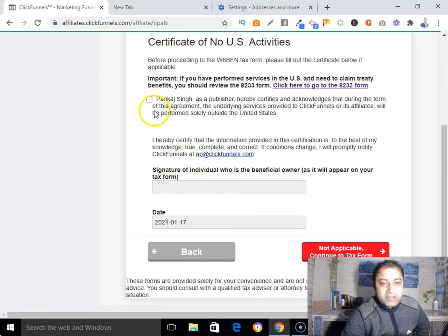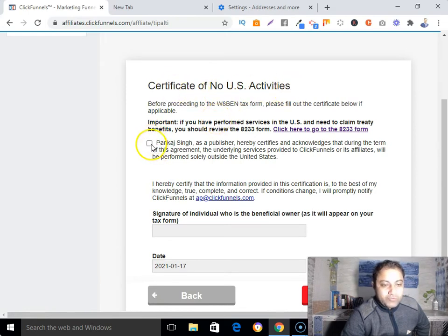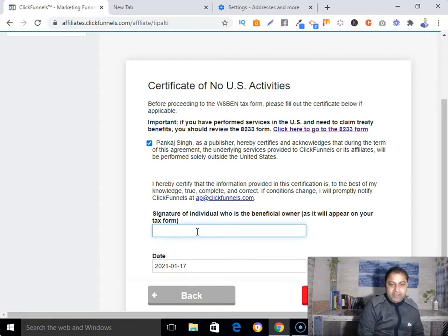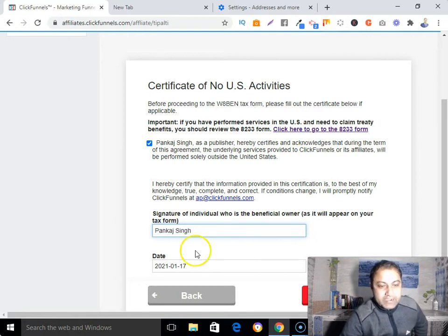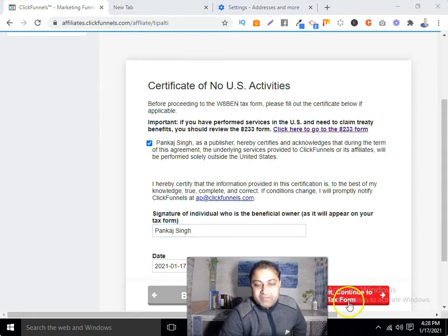Select W-8BEN and click 'Complete Form.' Select 'Certificate of No US Activities,' fill in your name and the signature of the individual who is the beneficial owner as it will appear on your tax form. Enter today's date and then click 'Submit — Continue to Tax Form.'